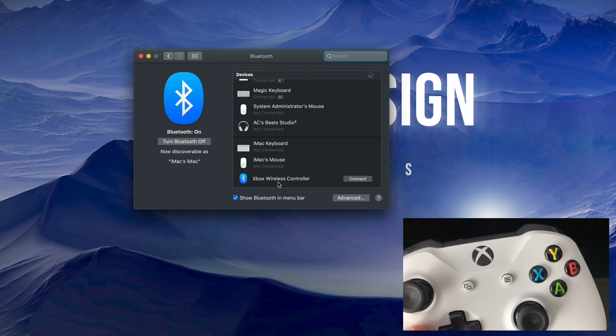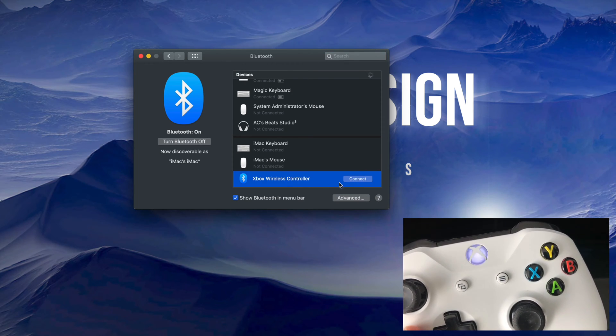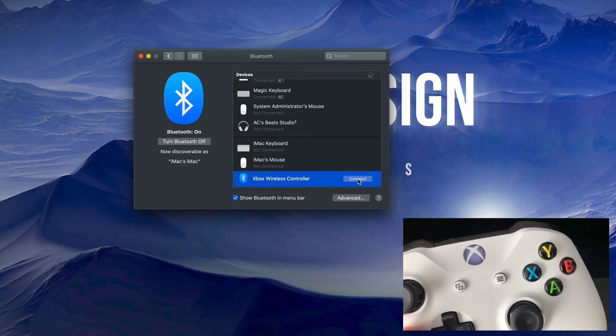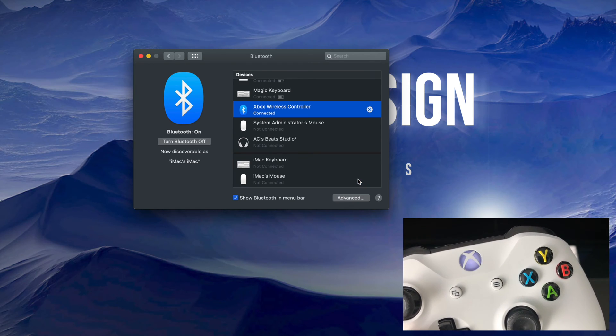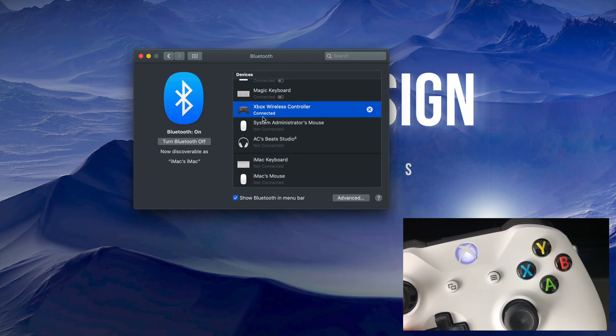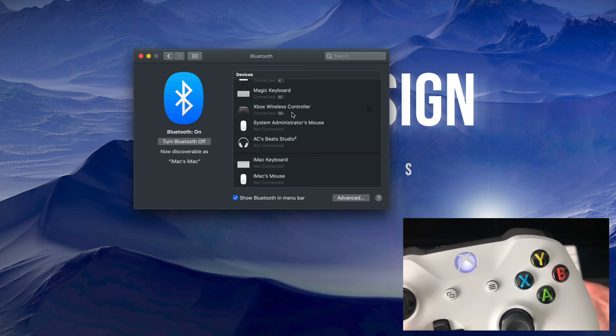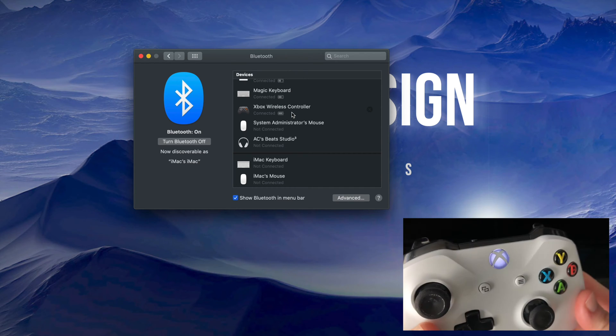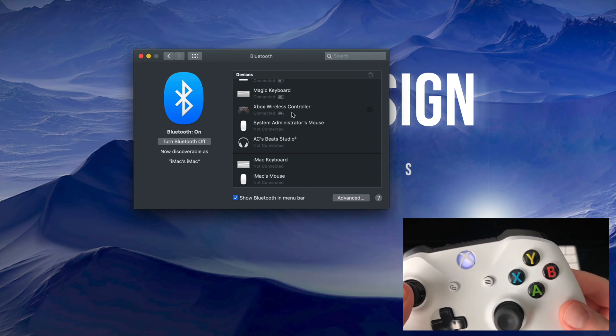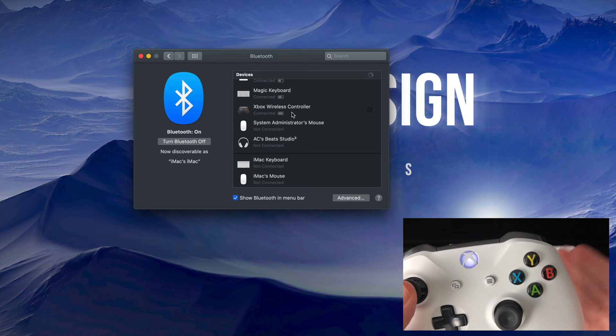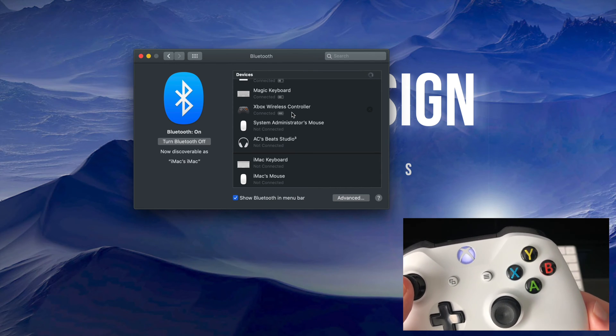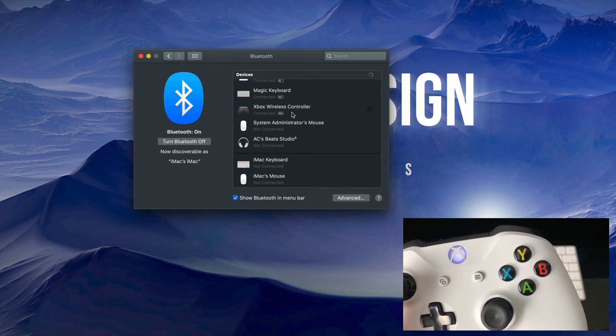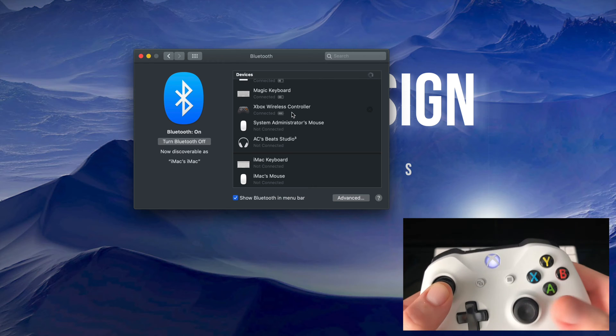I can just click on Connect and there we go. As long as it says Connected on your screen, we're good to go. As you can see right here on my controller, it's a steady light. That means it hooked up and we're ready to go and use it to play games.